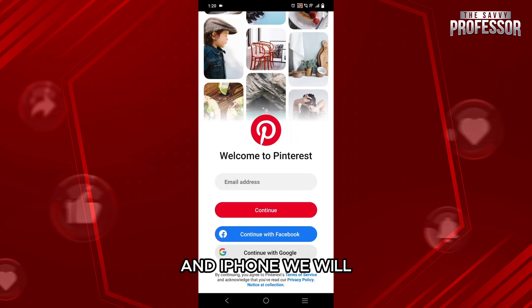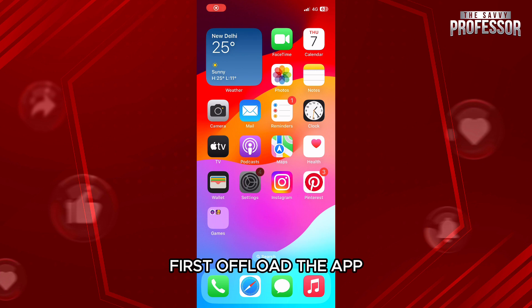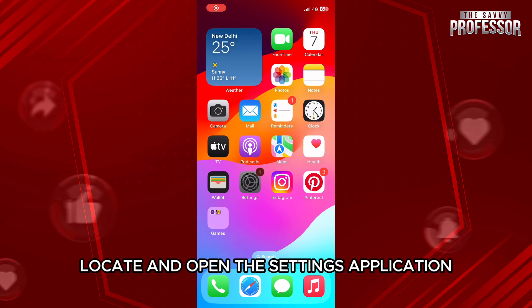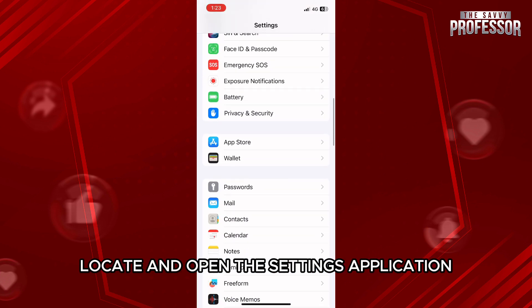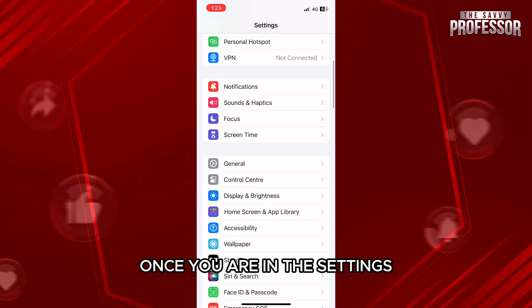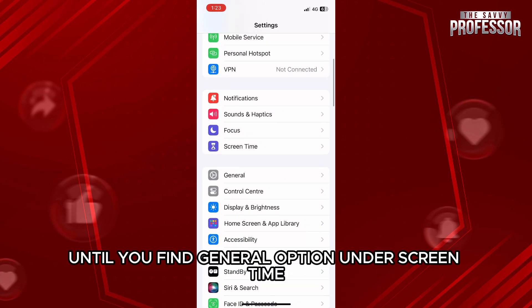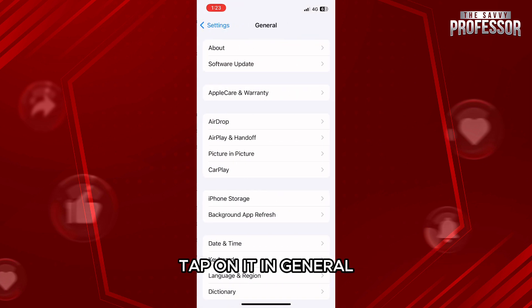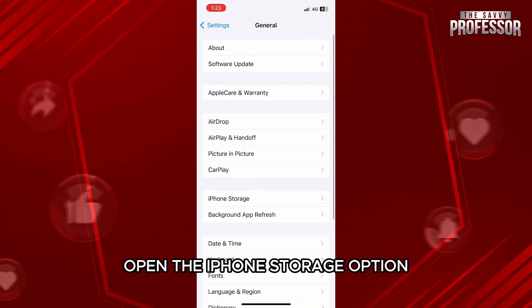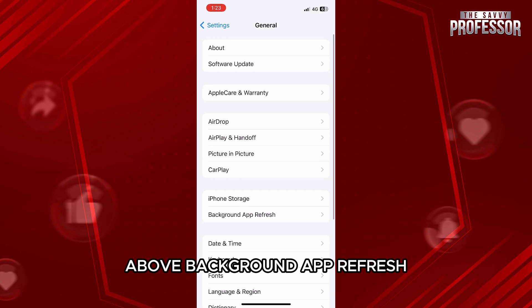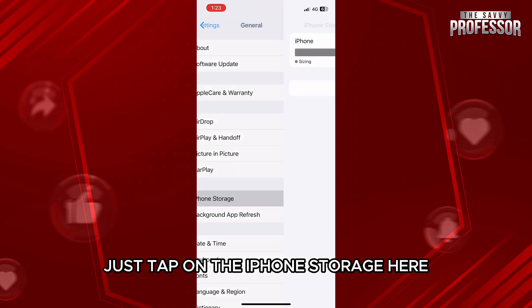In iPhone, we will first offload the app. For that, first locate and open the Settings application. Once you are in Settings, scroll down a bit until you find the General option under Screen Time. Tap on it. In General, open the iPhone Storage option above Background App Refresh. Just tap on iPhone Storage.